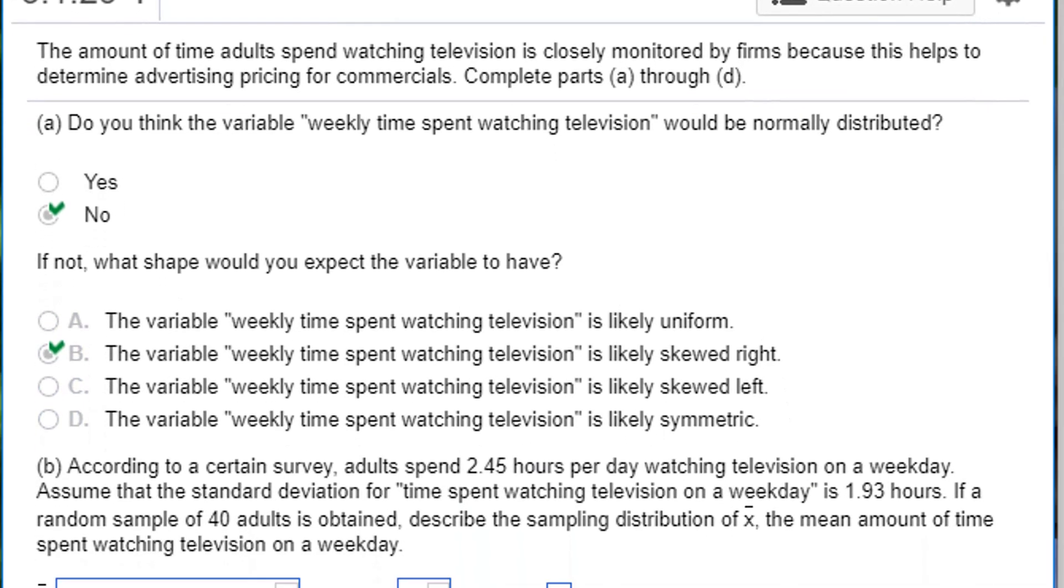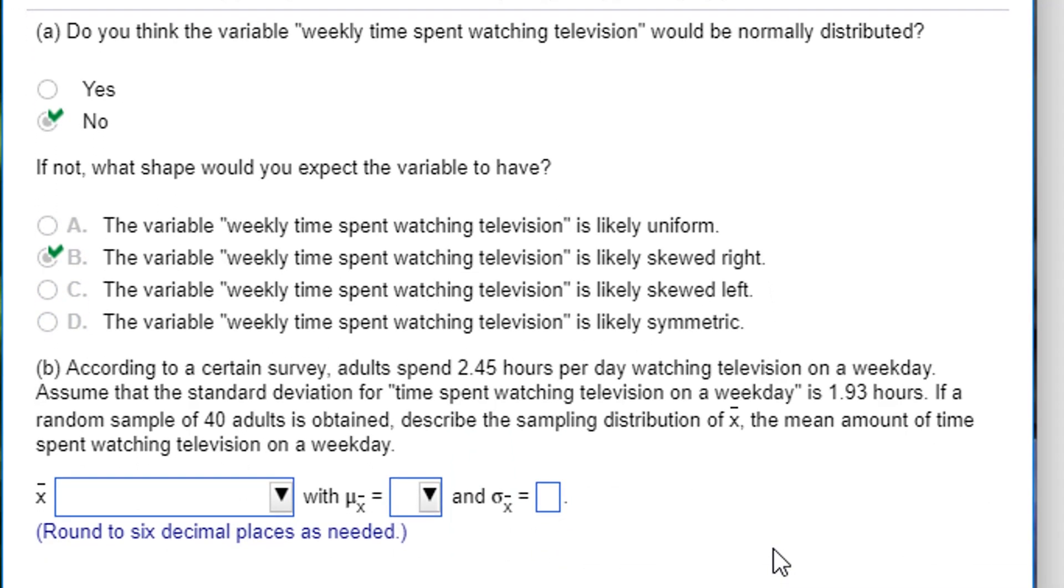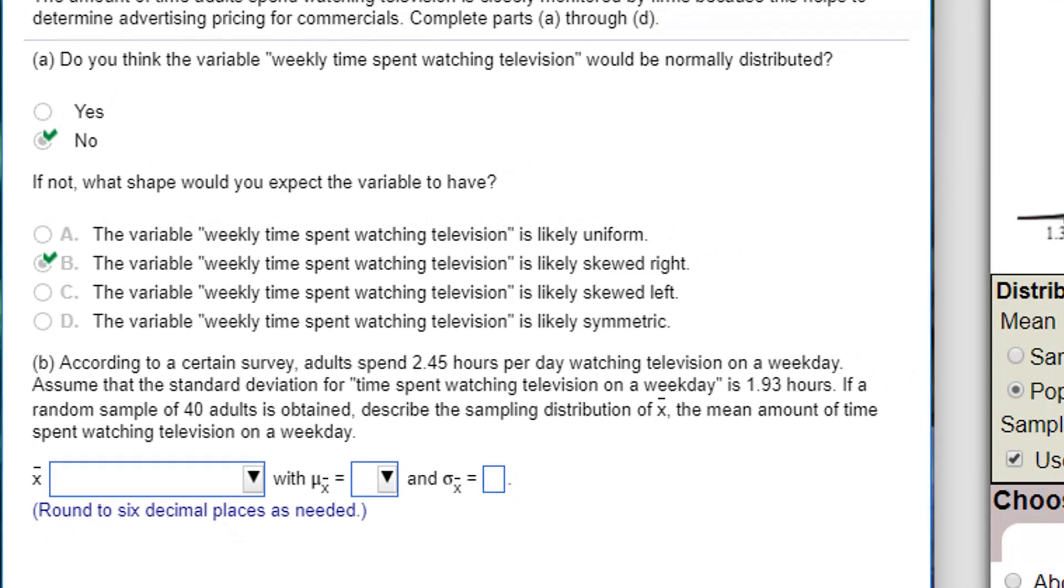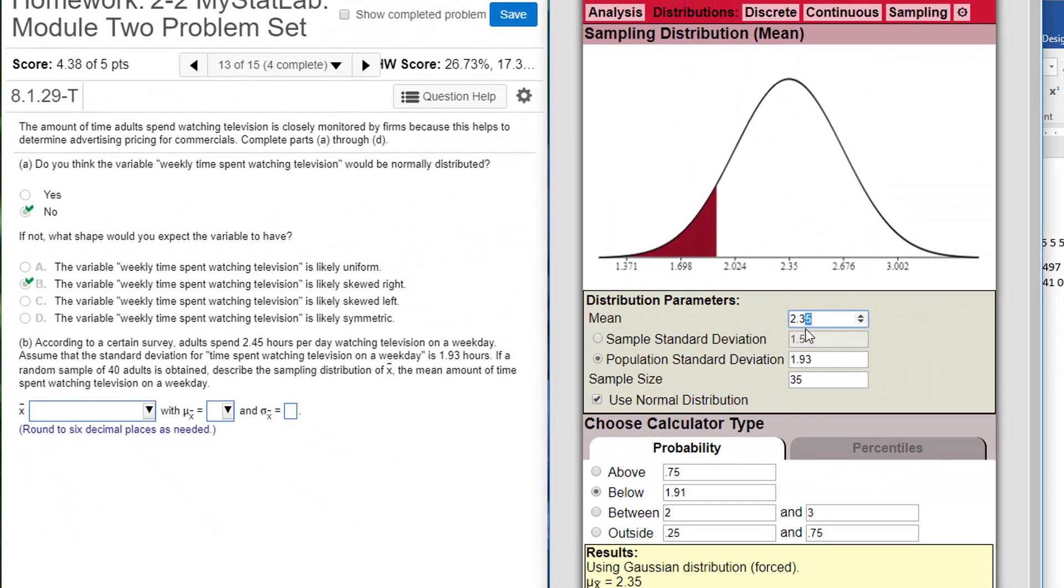According to a certain survey, adults spend 2.45 hours per day watching television on a weekend. That's on average. Assume that the standard deviation is 1.93 hours. So let's put in 2.45 for the mean.